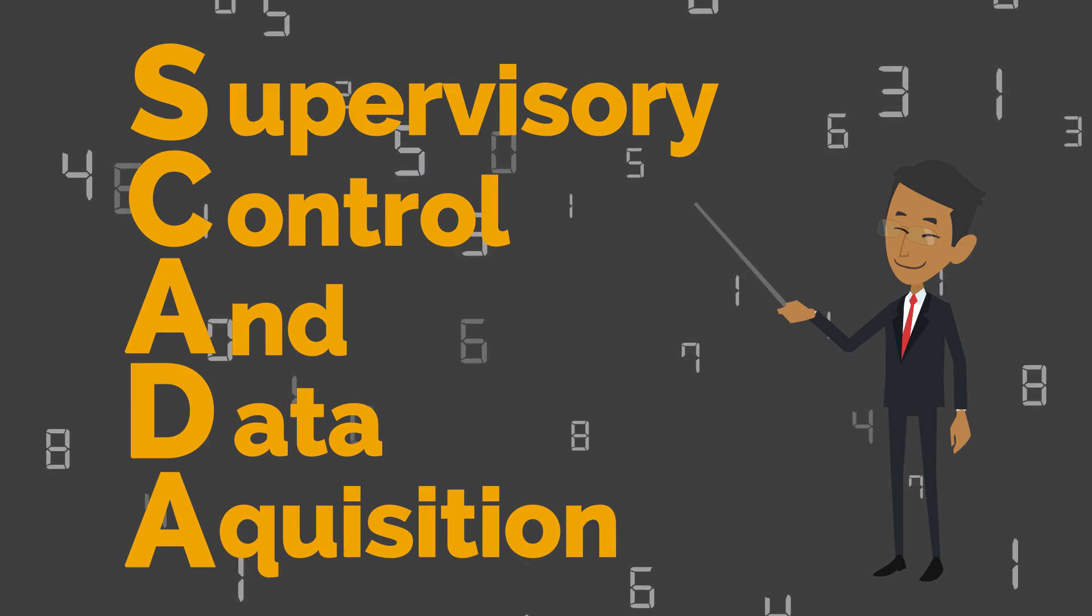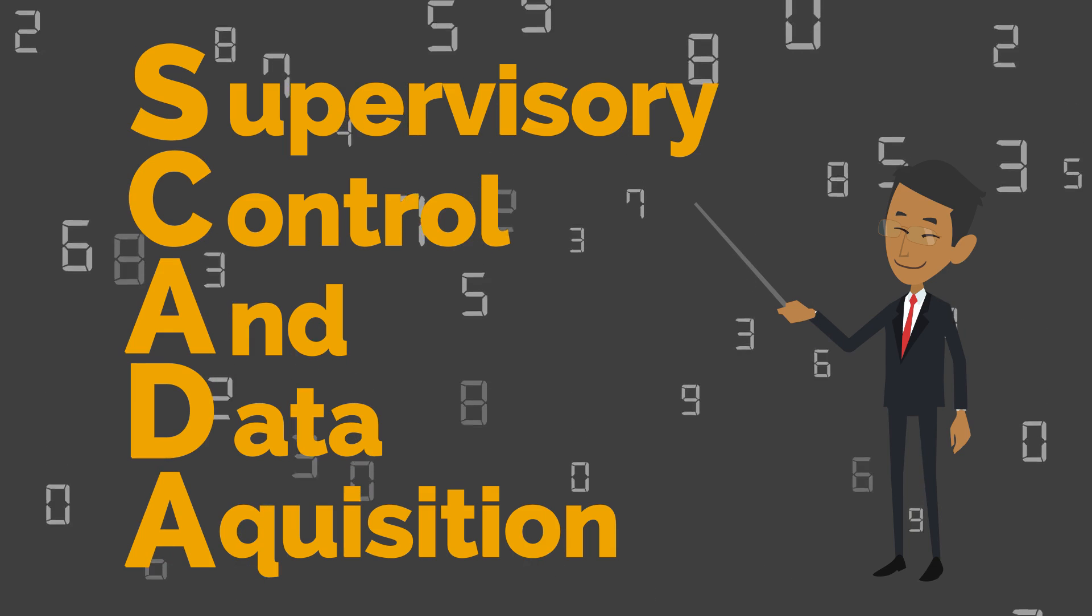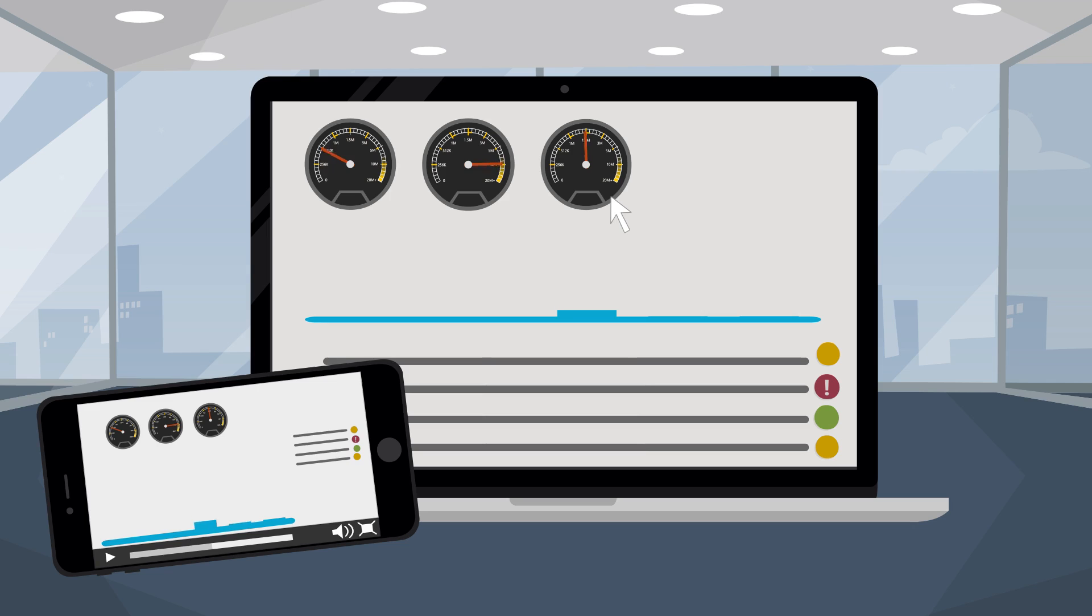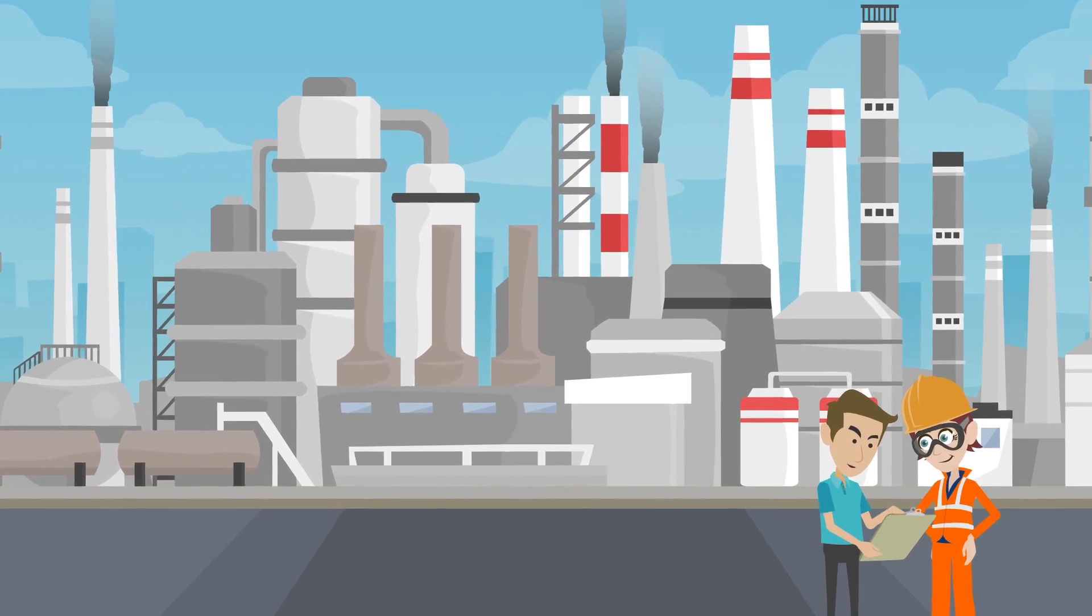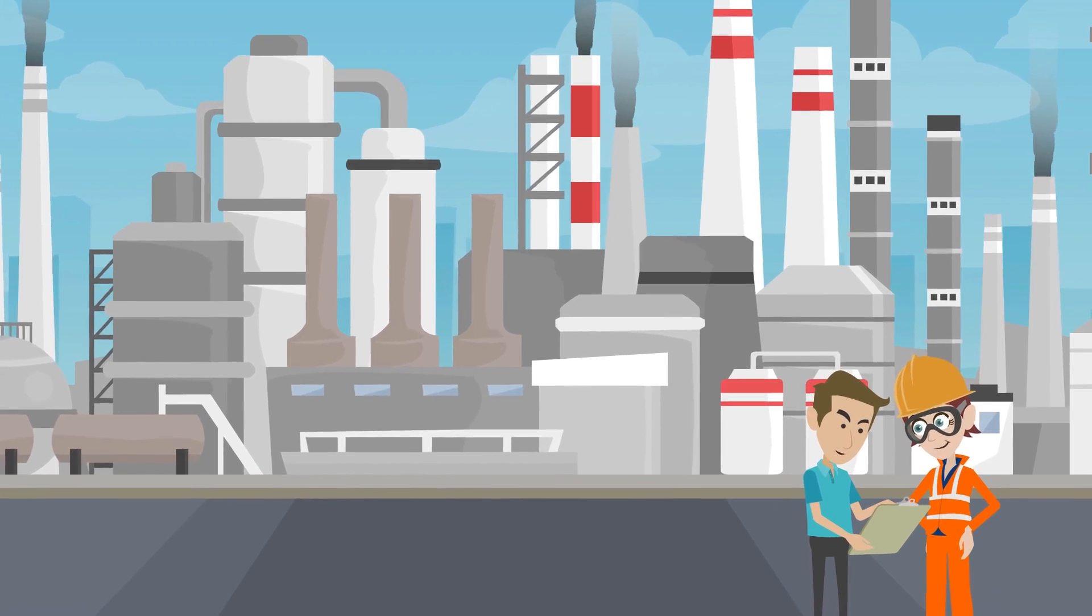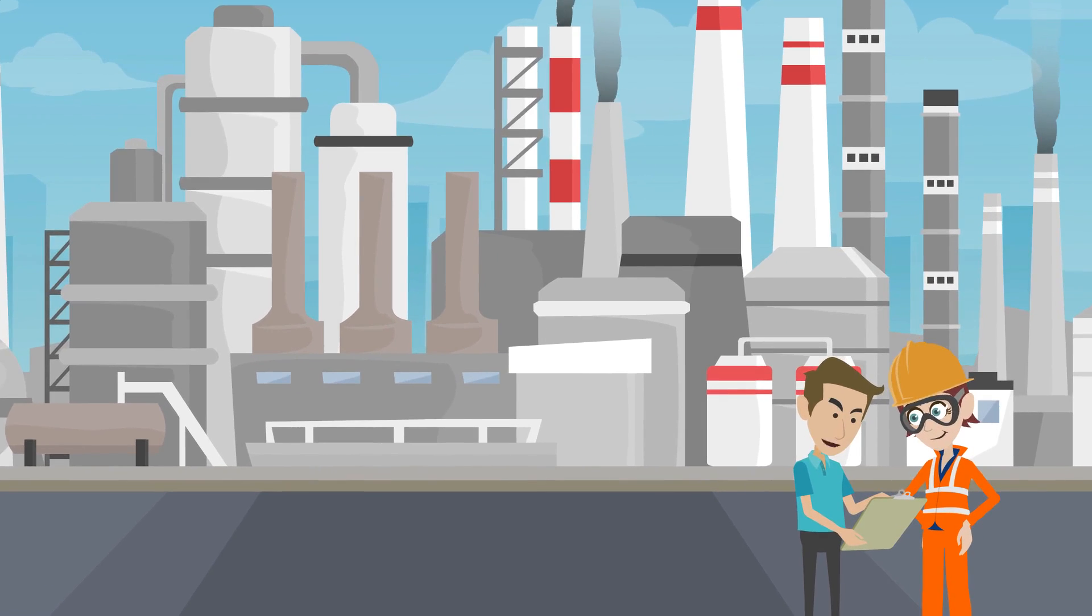SCADA, or Supervisory Control and Data Acquisition, is a platform that gives operators, owners, and other stakeholders an inside look at what's happening in a plant, facility, or process.